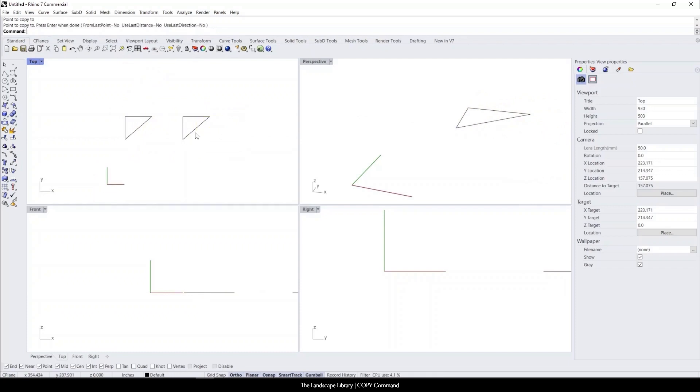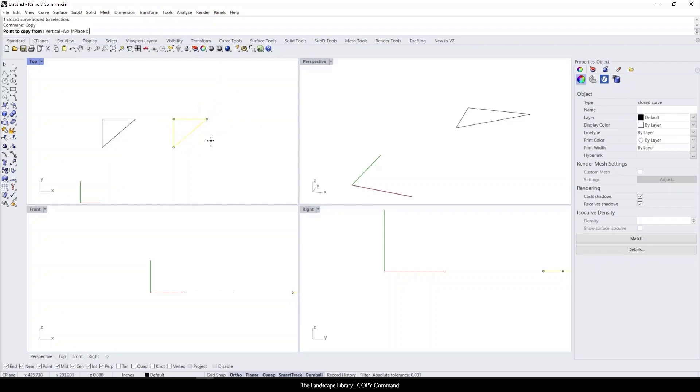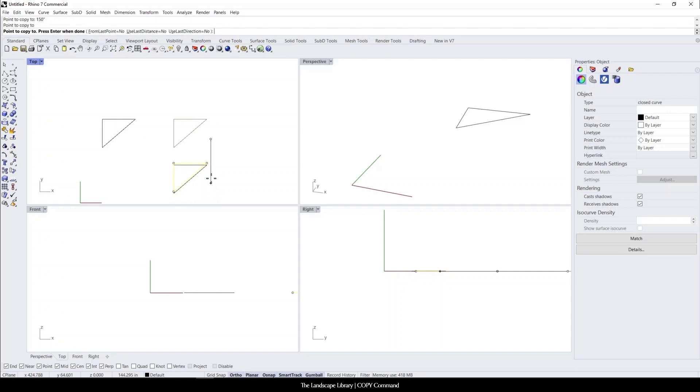So if I hit exit, we now have two copies. Just like the move command, we can also move it a specific distance. So if I wanted this to be 150 inches, it moves it in place.